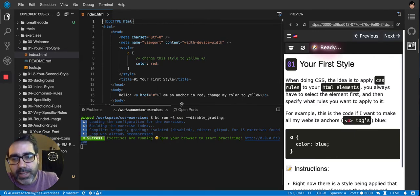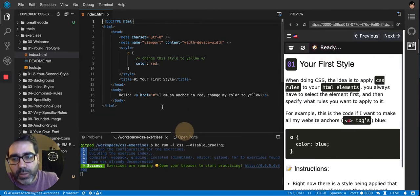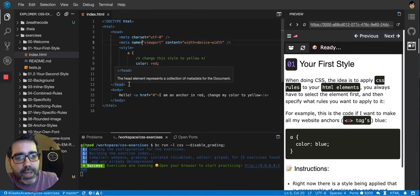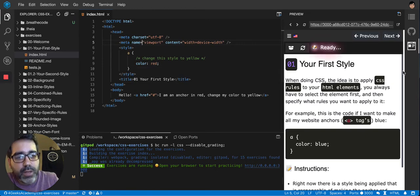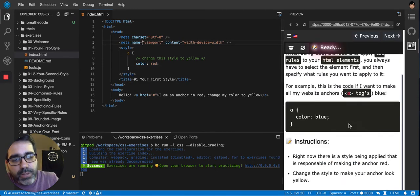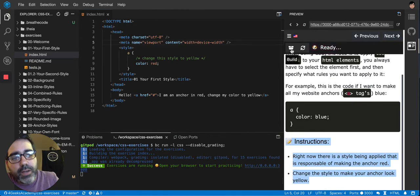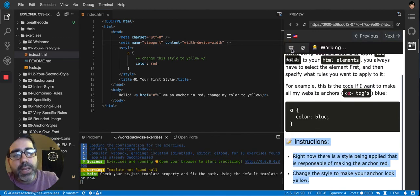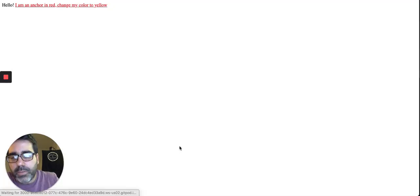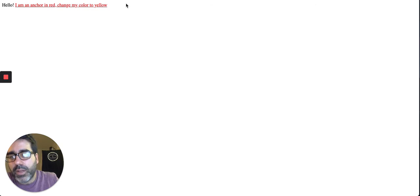So basically this is where you code. Here you put your code. After you're done with your code following the instructions that are shown here, you click here on build and it will try to build a website and show you the preview if it was successfully built.